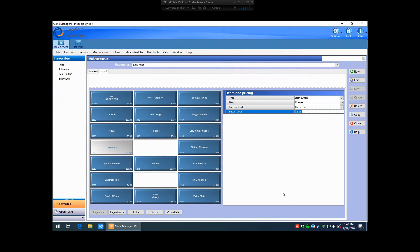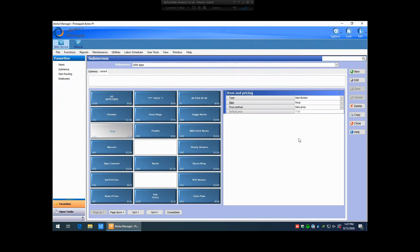If, for instance, let's say that if we click on another one of our buttons here and this particular button is using the pricing method called item price, you'll notice that the default price listed underneath is grayed out.